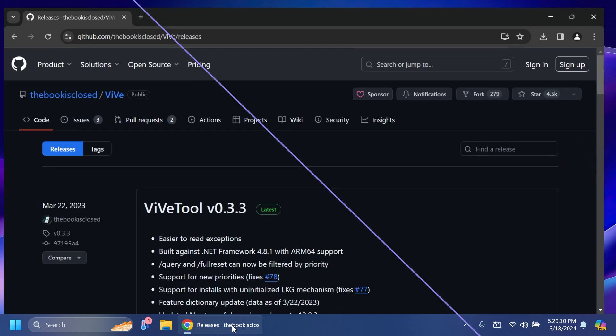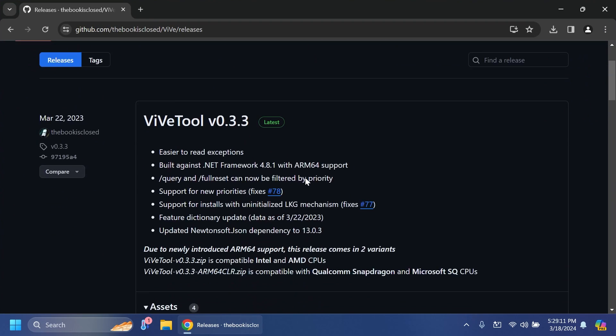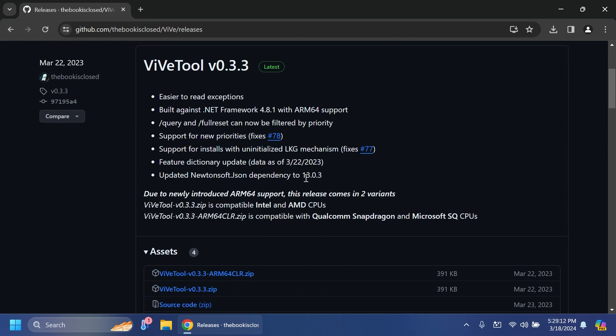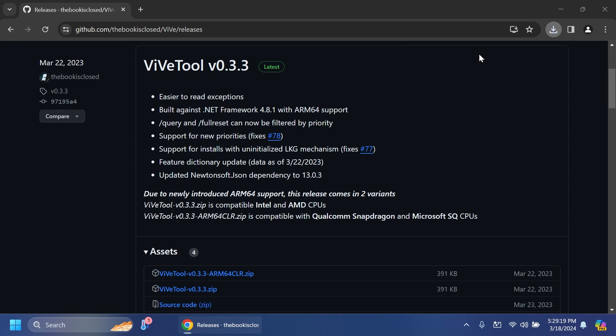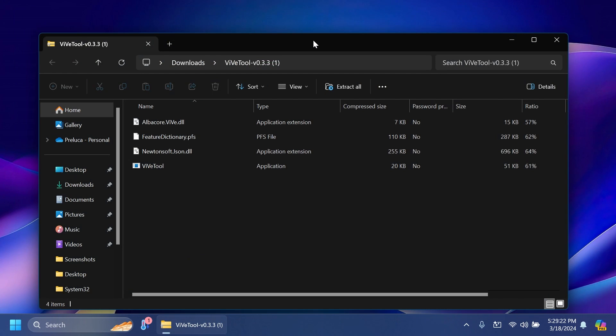First of all, you're going to have to set up ViveTool on your computer. You can find ViveTool in the article below. Make sure to get the latest version.zip. After that, you can open it up using File Explorer.